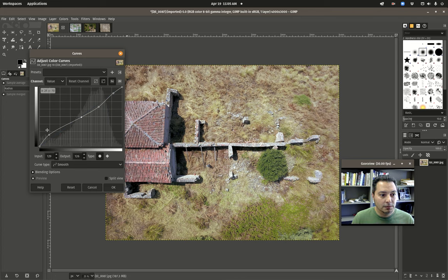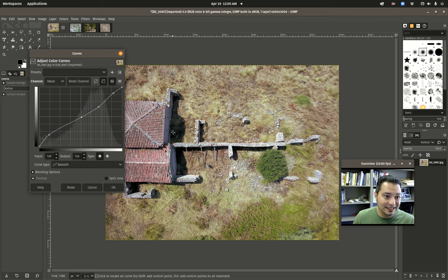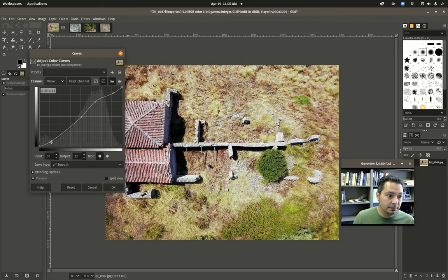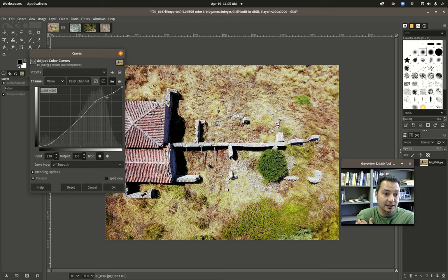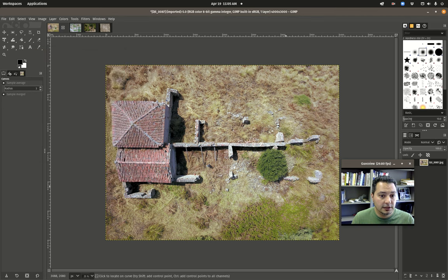By pushing the shadows up and pulling the highlights down, I've reduced the overall contrast in this image, but I'm gaining detail in the shadows that I couldn't see before. On the other hand, pulling the highlights up and pushing the shadows down would increase contrast — the starkness between absolute black and white. In my case, I preferred reducing the contrast slightly for the clarity of what I actually wanted to see. Click OK.